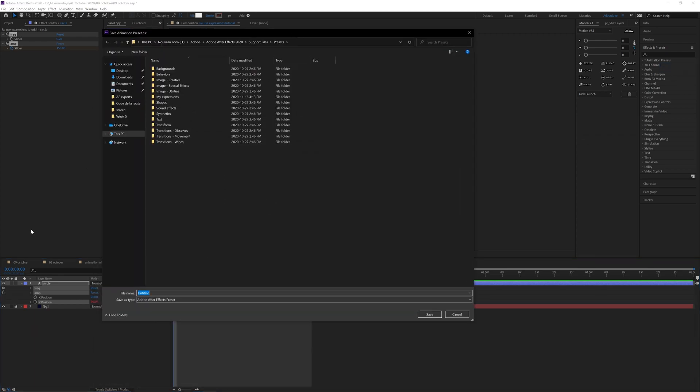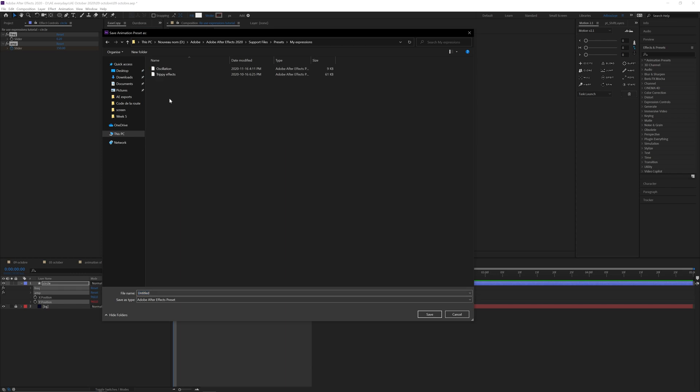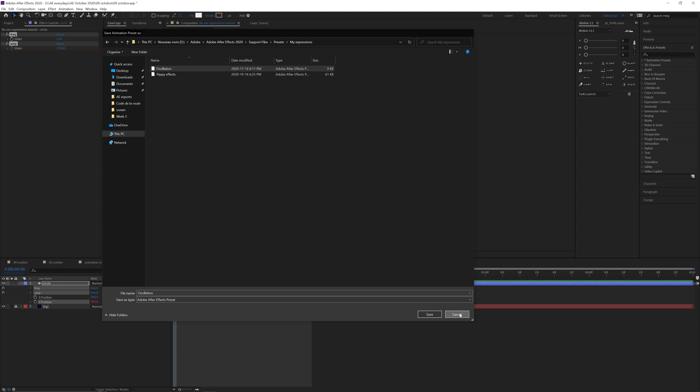I've already saved the expressions, but as you can see here I have a folder called myExpressions and this is oscillation. So oscillation is the name of the expression that I saved in here. Once you're done with it you can save here. I won't do it because I've already done it.